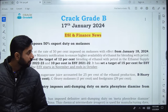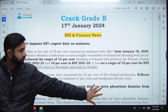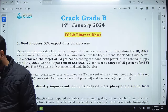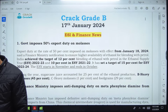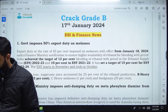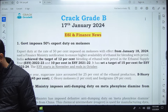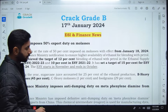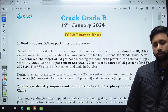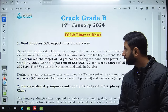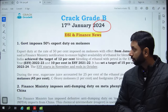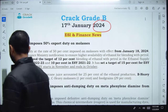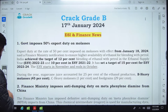Good morning everyone. Welcome to today's session. Today we will see all the news related to 17th January 2024. We will complete all the relevant news for the RBI examination. Let's start with the first news.